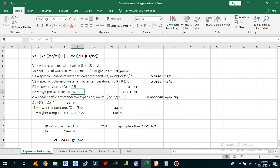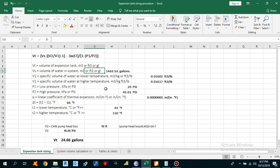Expansion Tanks are basically required in a closed loop heating or chilled water system to absorb the expanding fluid and limit the pressure within the heating or cooling system. It is important to properly size your Expansion Tank because a properly sized Expansion Tank will accommodate the expansion of system flow during the heating or cooling cycle without allowing the system to exceed the critical pressures. The Expansion Tank uses a compressor to maintain the system pressure by accepting and expelling the changing volume of water as it heats and cools.